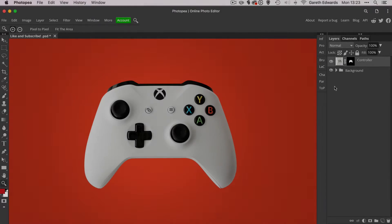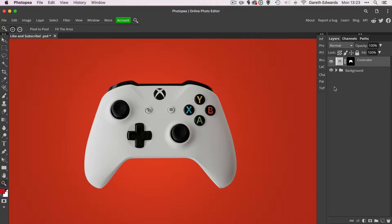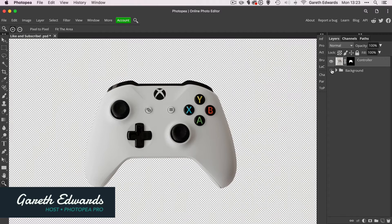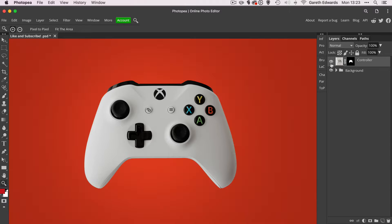Hi there, and welcome to the video. My name's Gareth, and today we're going to be looking at how to create better drop shadows in Photopea. I've got the background and the object, which is a game controller, on two separate layers, and I've already cut the controller out to save time beforehand.